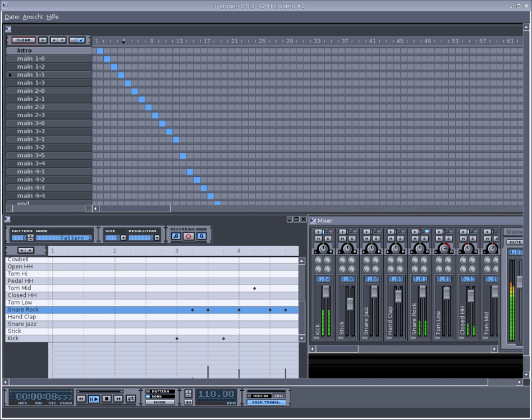Unlimited instrument tracks with volume, mute, solo, and pan capabilities. Multi-layer support for instruments with 16 samples for each instrument.